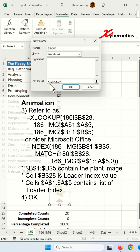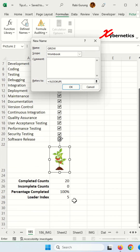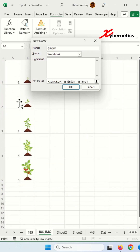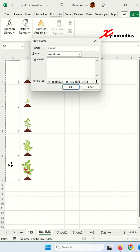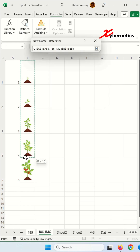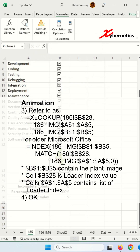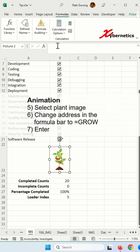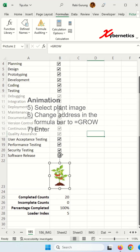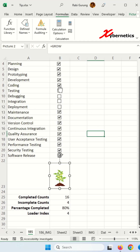In the Refers To field, start typing a new formula using XLOOKUP — if you're on an older version of Excel, you can use INDEX instead, as shown on screen. The first argument is the loader index, the second argument is the image index numbers, and the third argument is the picture itself. Close the parentheses and click OK. Then click on the pasted picture and type =grow and hit Enter. Now every time you make changes to your checkboxes, your plant will change sizes accordingly.